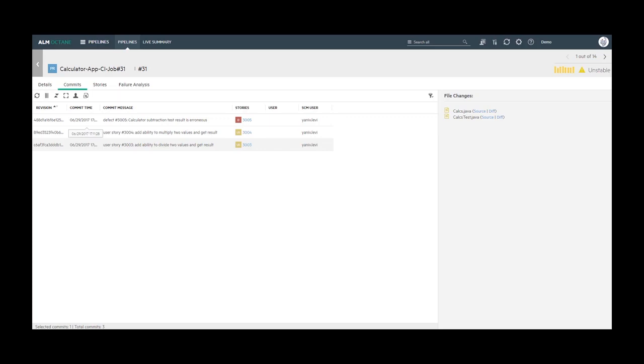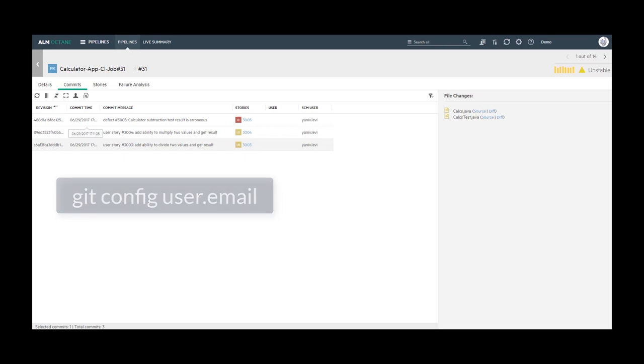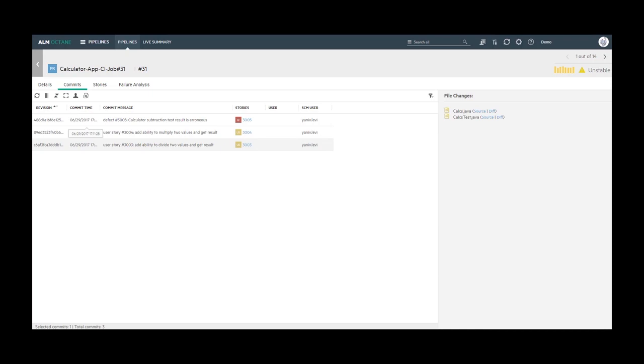To find your user's email in Git, open the command line tool and type the following command: Git config user email. ALM Octane users are also identified by email. And Octane automatically maps the SCM user to the ALM Octane user by comparing their email address.